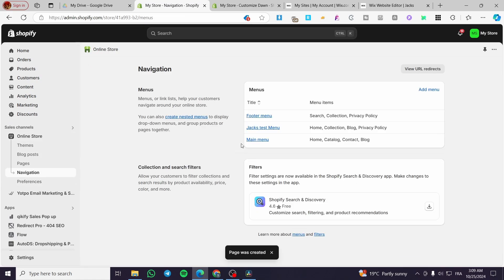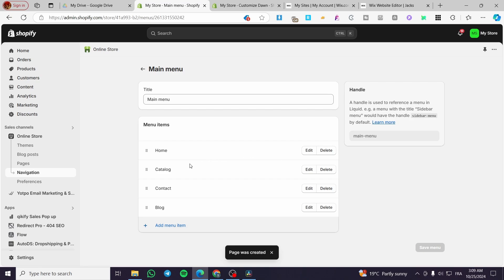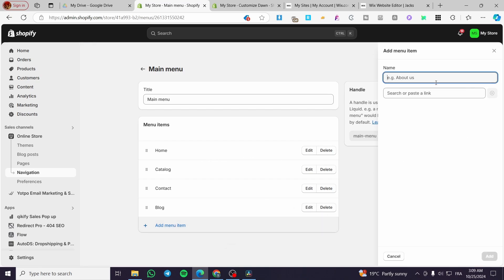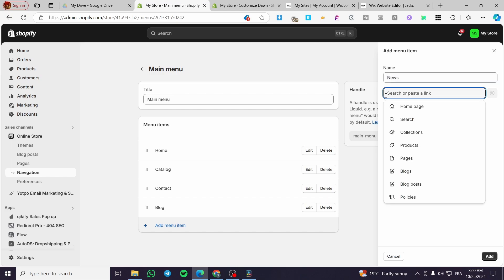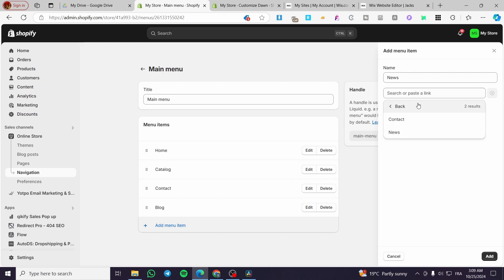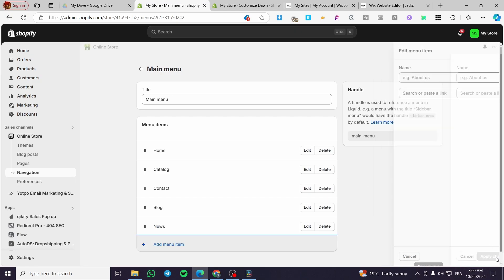Now we're going to head back to Navigation, select the main menu, and add a menu item. We'll name it 'News', then click on 'Search or paste a link' and select from Pages. You can link to whatever element or page you want. I've only created this one page, so let me show you how to add it manually from the page list.